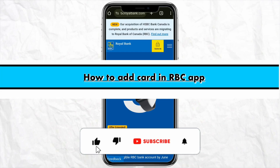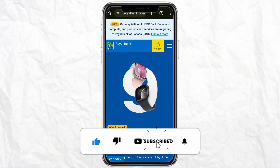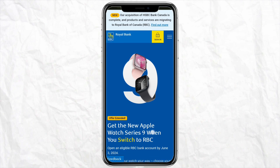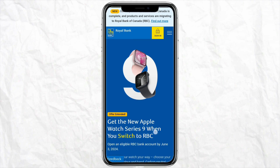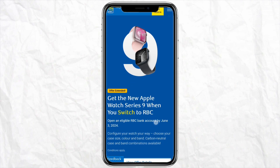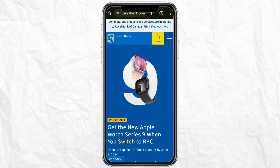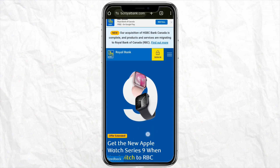Hello everyone, welcome back to the channel. In this video, I'm going to show you how to add a card in your RBC app. First of all, go to your Play Store or Apple Store and download the RBC, or Royal Bank of Canada's, official application on your device.